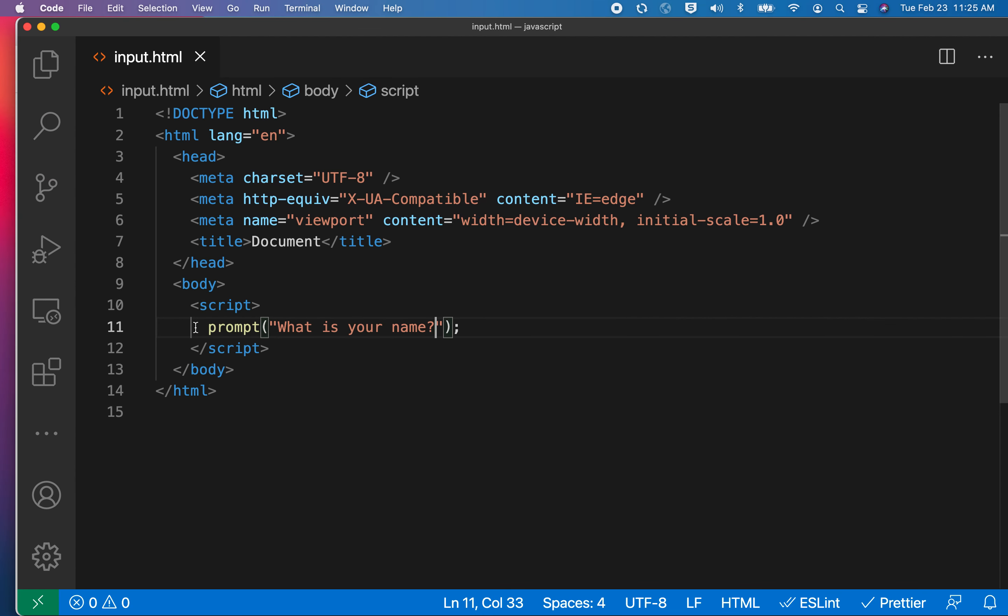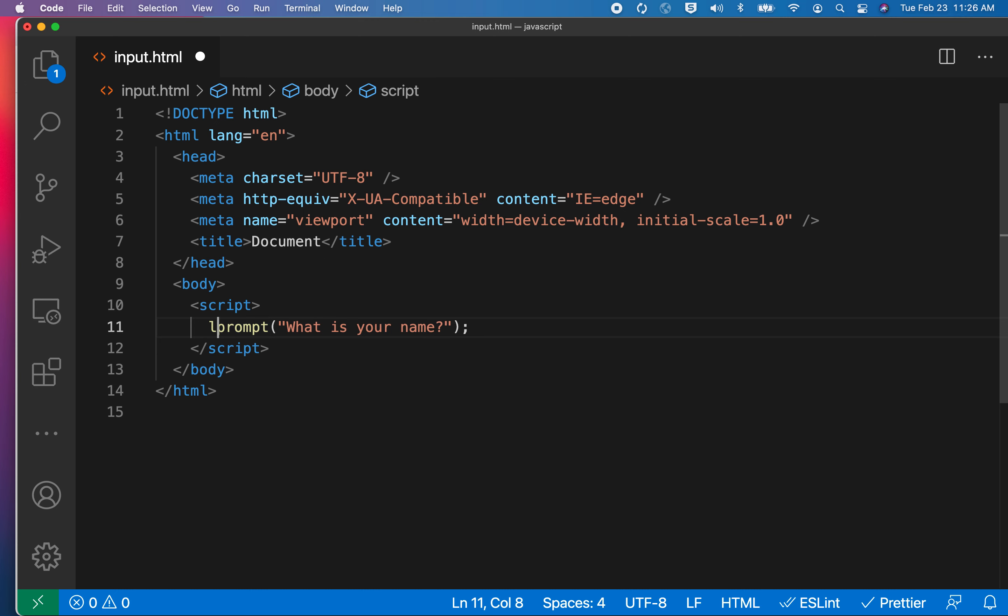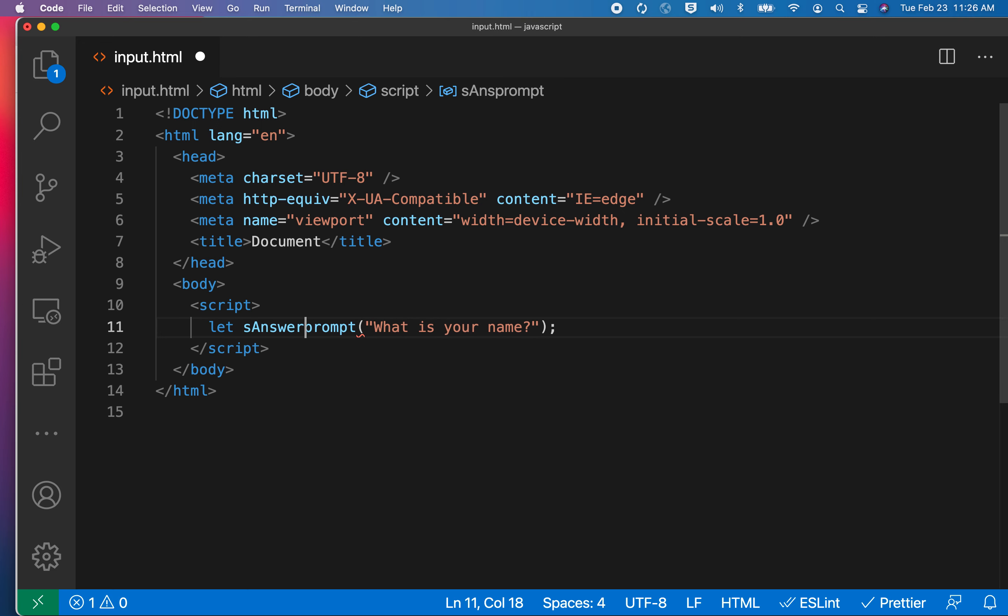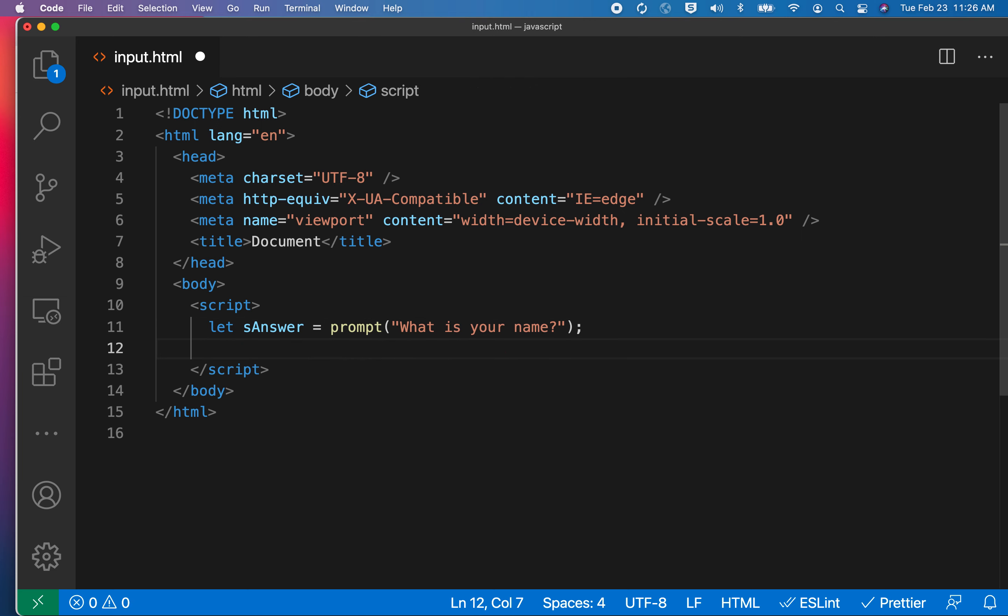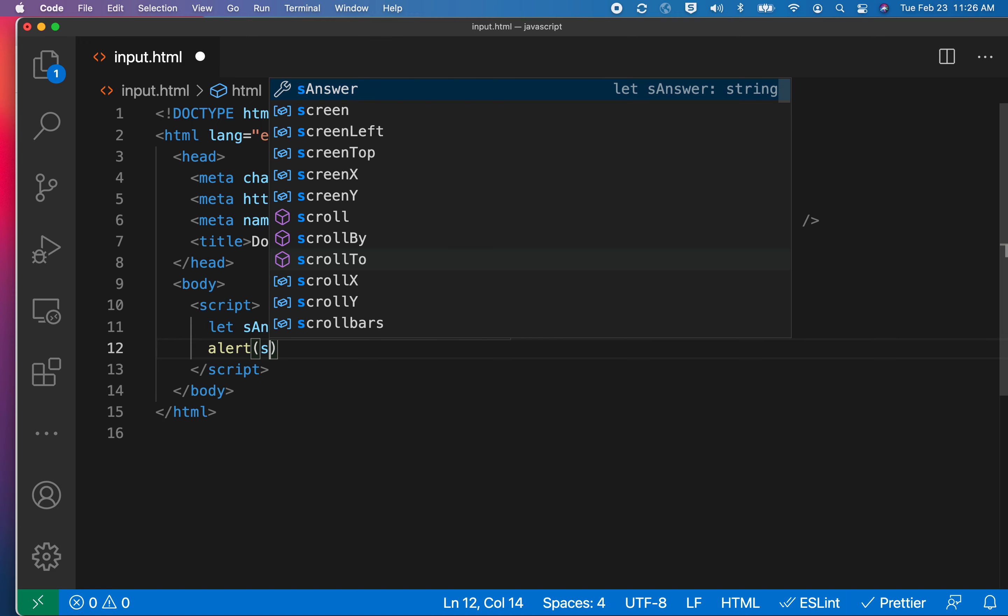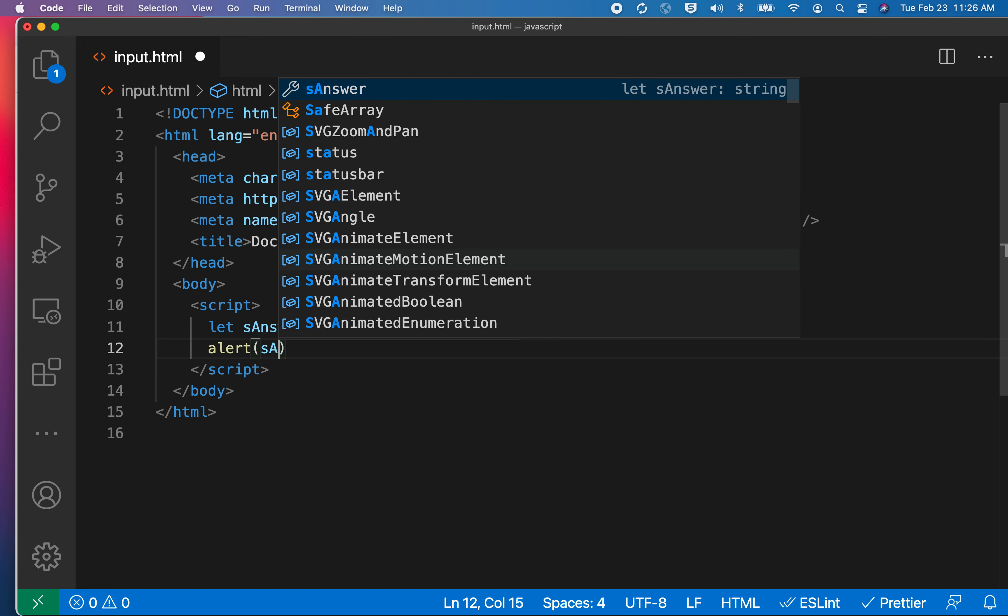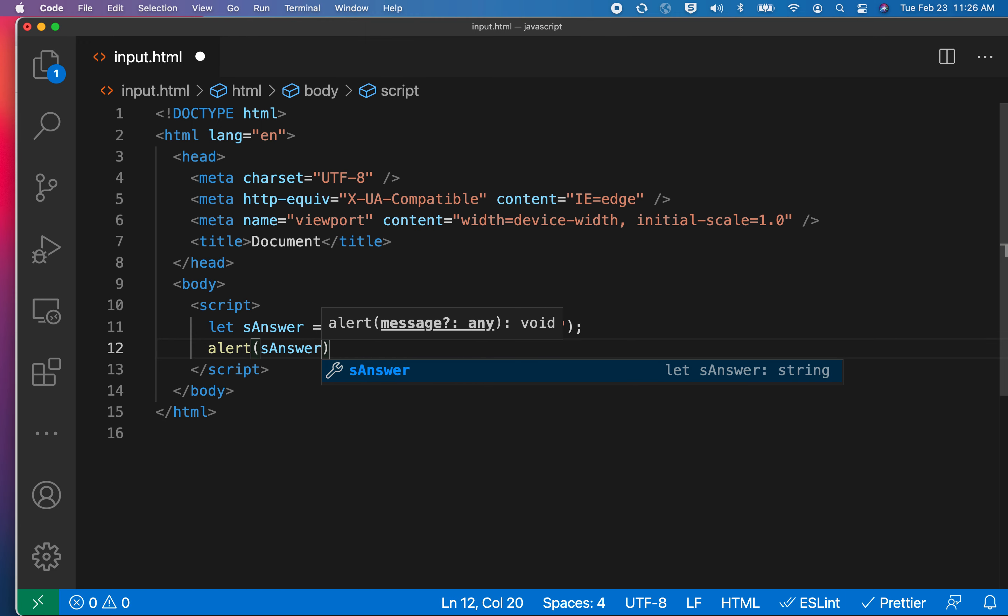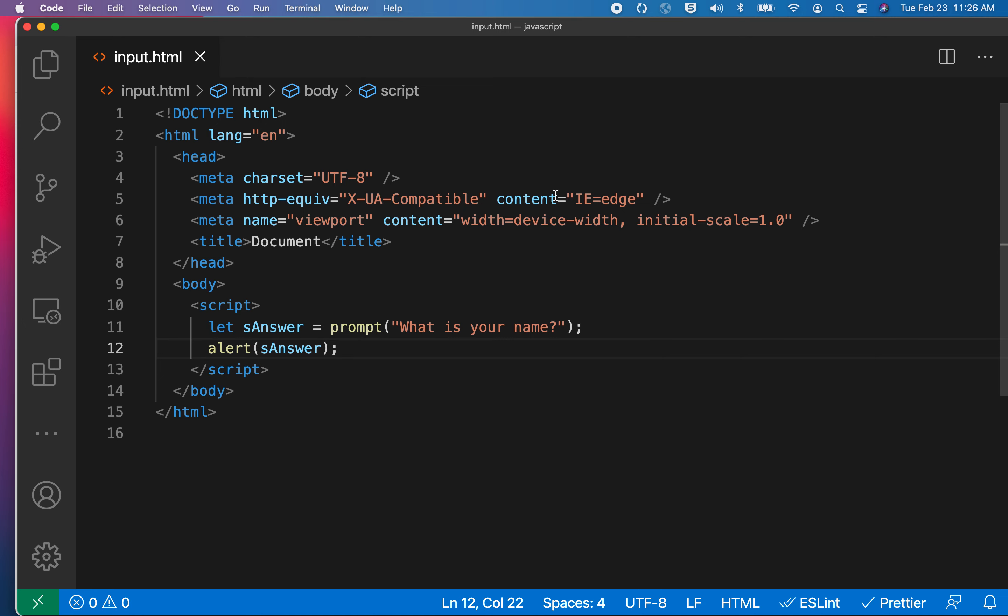What this demonstrates is the fact that I can collect information from the user. Another way would be using a form, but for today we'll use this prompt box. One of the things I have not done is I haven't done anything to capture that. We can actually put the answer or the thing that we collect from the input box into a variable. So I'll say let sAnswer equals that, and then I'm going to print it back out to the page by typing alert sAnswer.